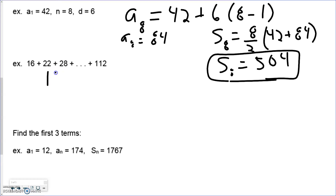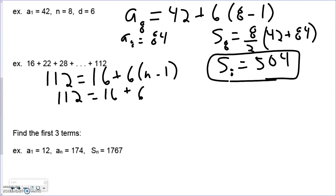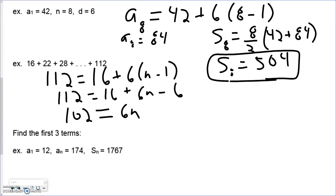How do we know this one is arithmetic? Follow the pattern — it goes up by six each time, so the common difference d is six. We know a sub n is 112, a sub 1 is 16, and d is 6, but we don't know n. We need to do some algebra to solve for n — how many terms are in this sequence — and we find there are 17 terms.